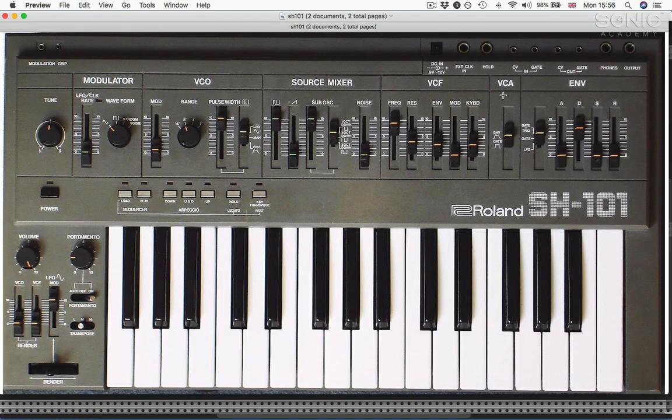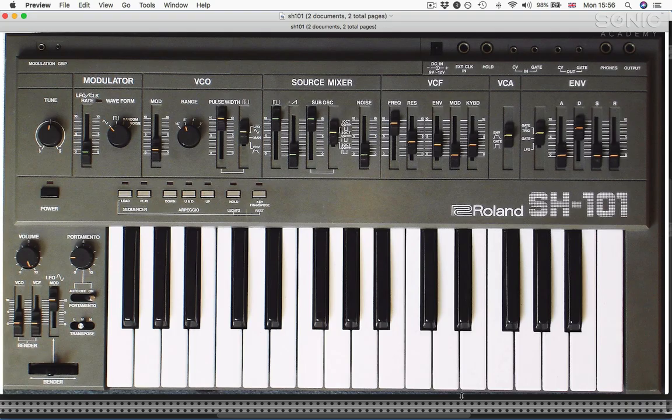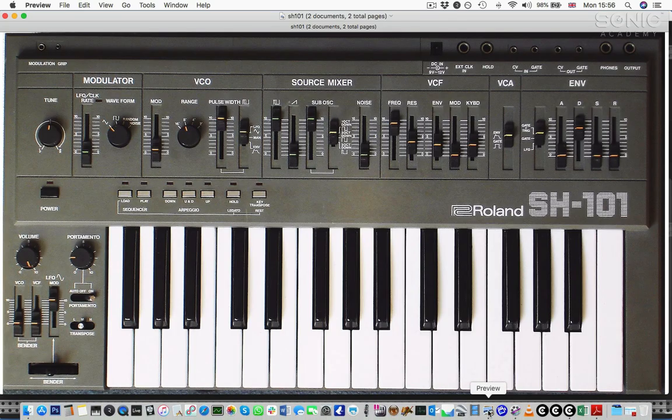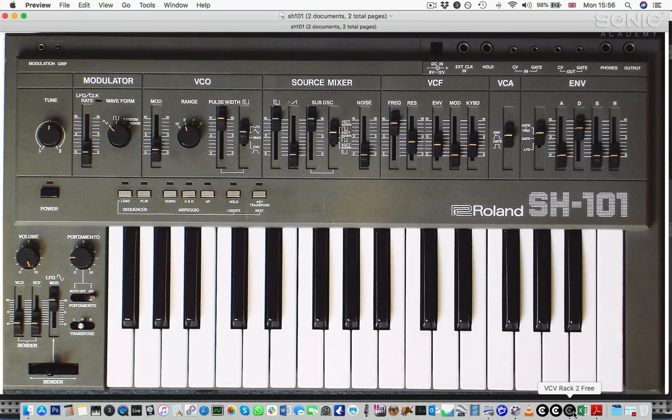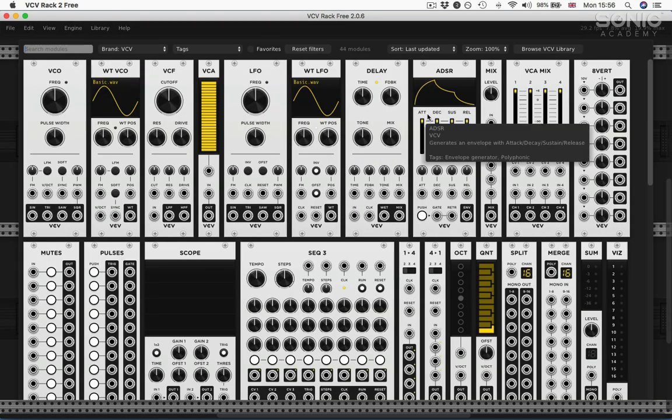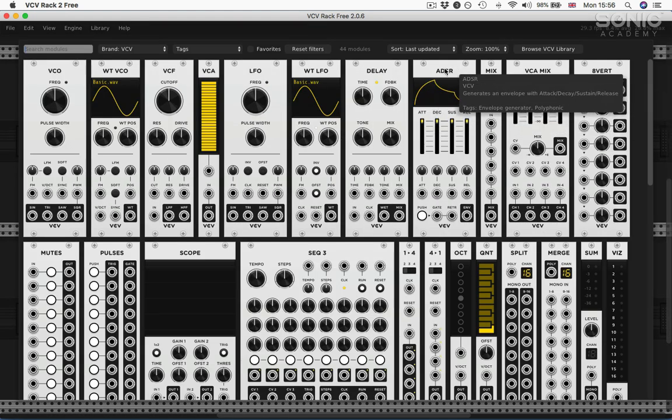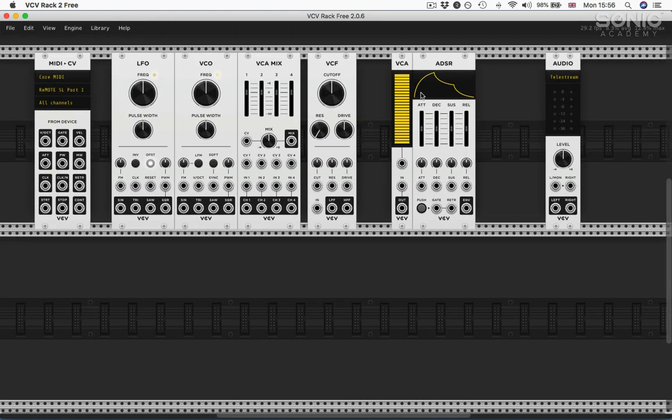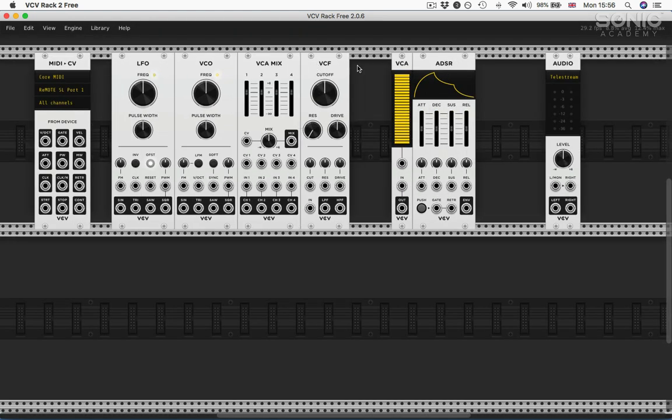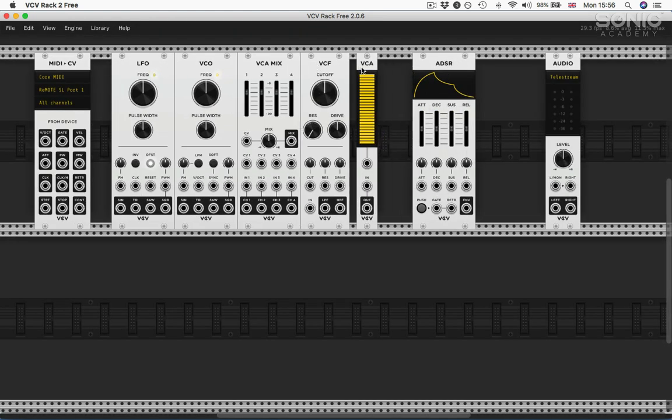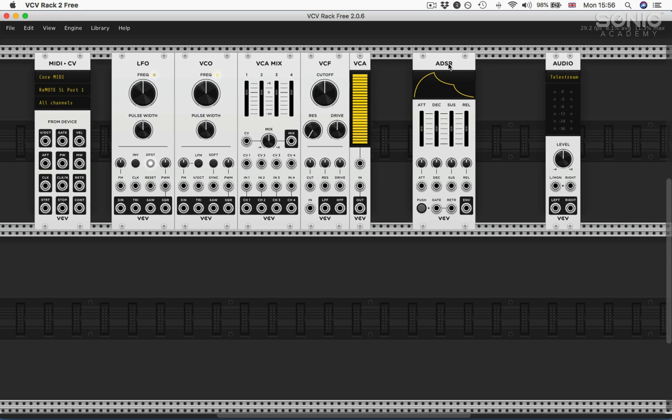That's the first half of the panel. VCF, VCA, envelope. VCF, VCA, ADSR envelope. So that's the basic components of a 101.